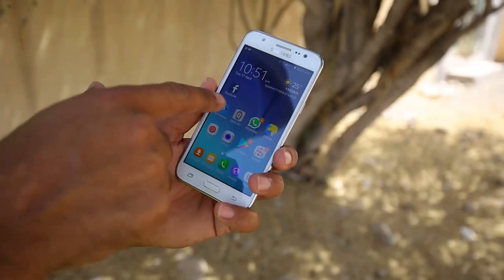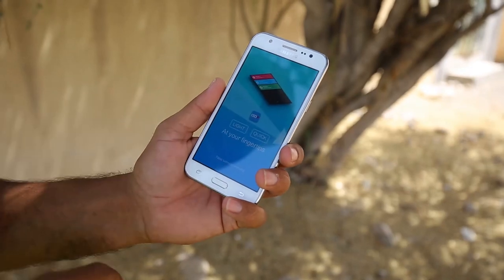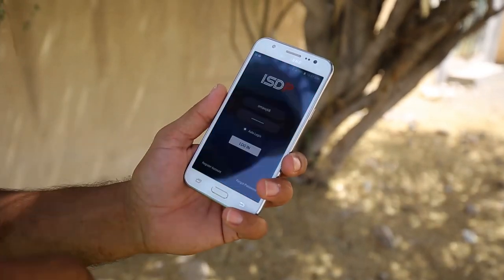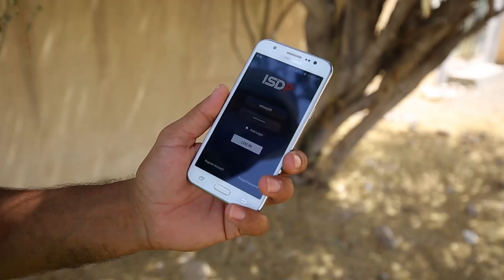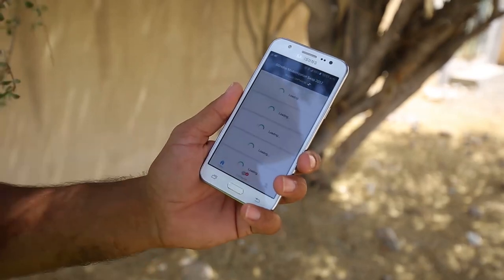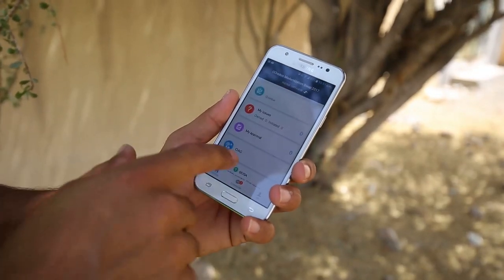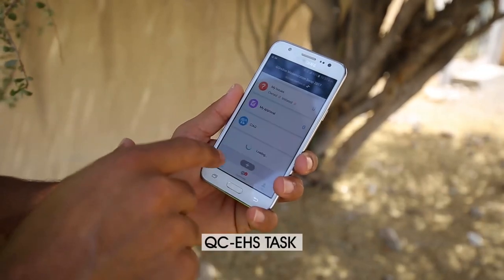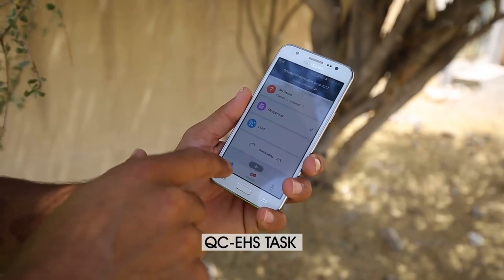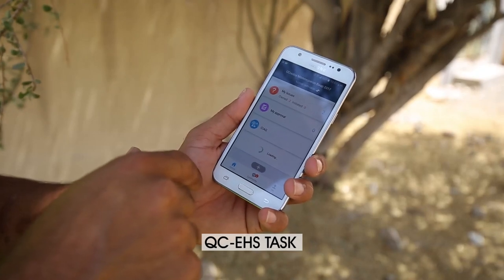First of all, open the ISDP app on the Android phone. Enter your user ID and password to log in to the ISDP app. The team lead is normally responsible for completing the EHS tasks. Then, select the project code from the top of the main screen. From the main screen, enter the QA QC option.